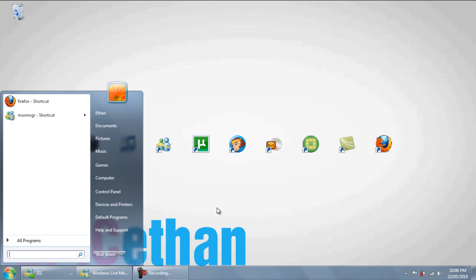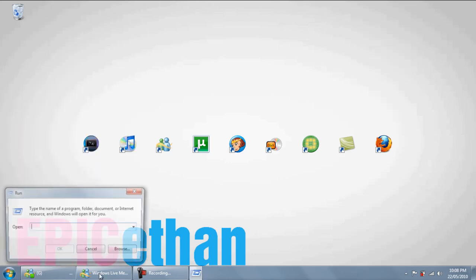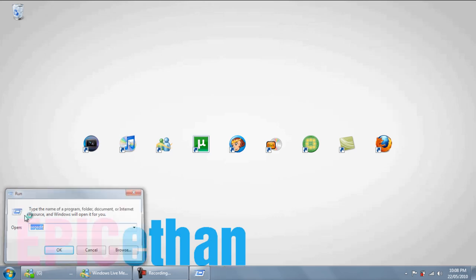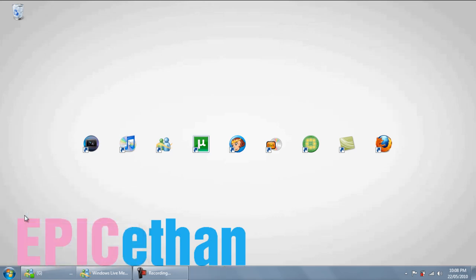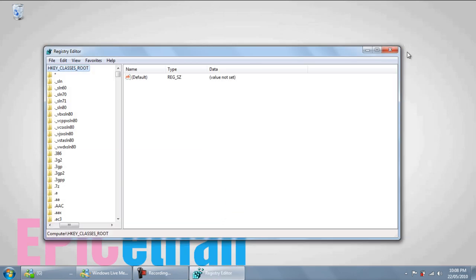So what you're going to do is on Windows 7 or Windows Vista, go to the start menu and search for run. Find this little program called run, then type in regedit. Hit enter and select yes.